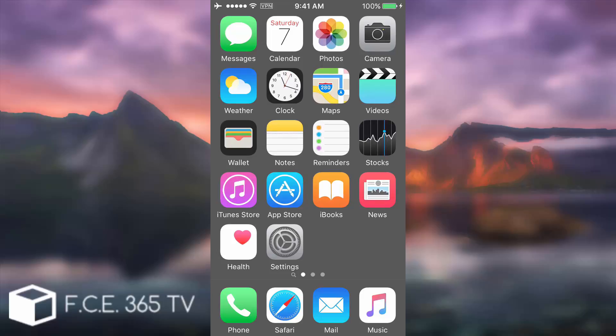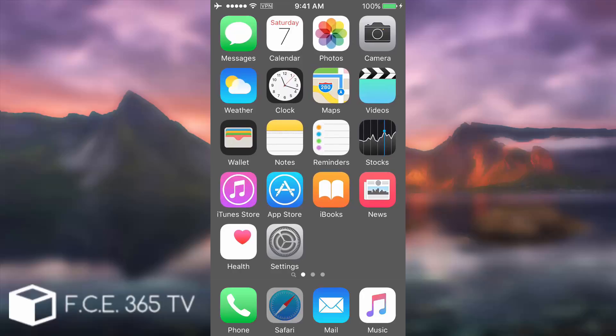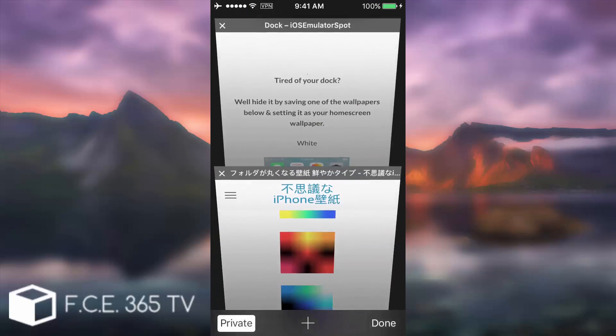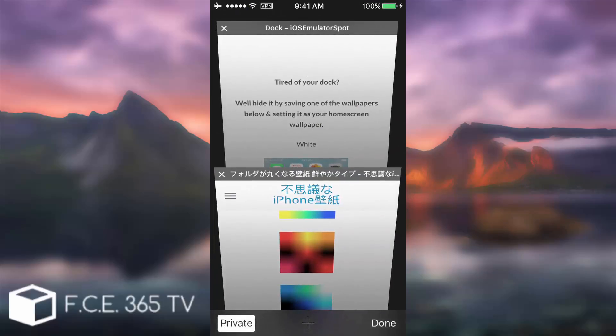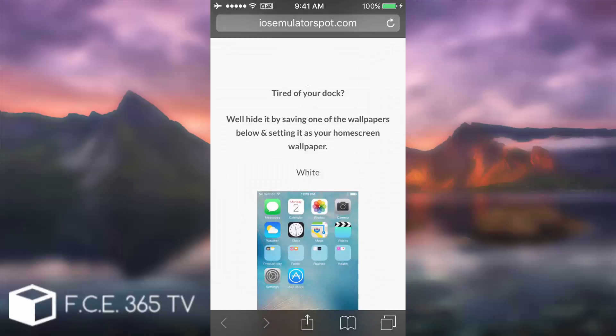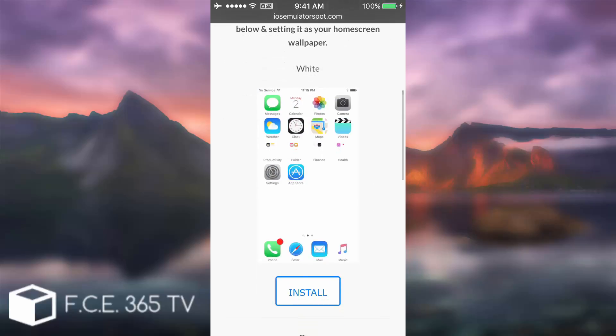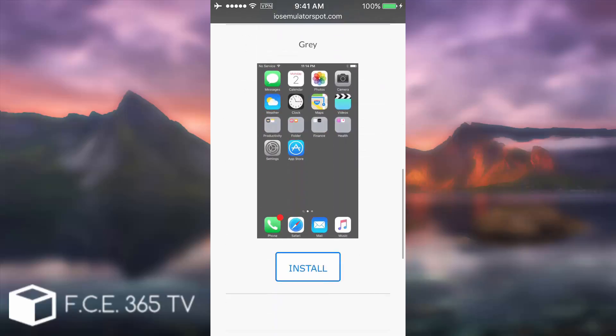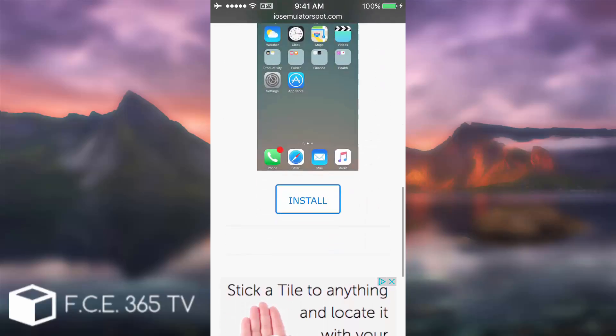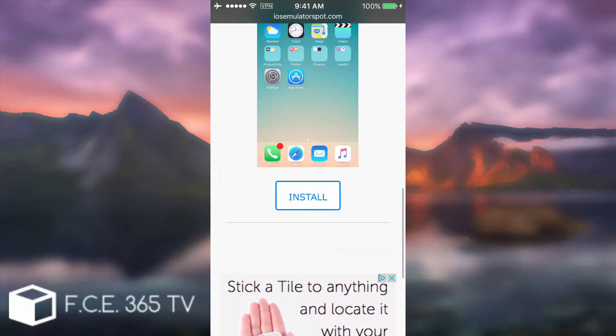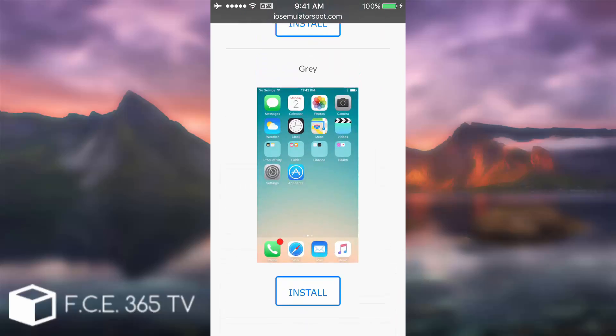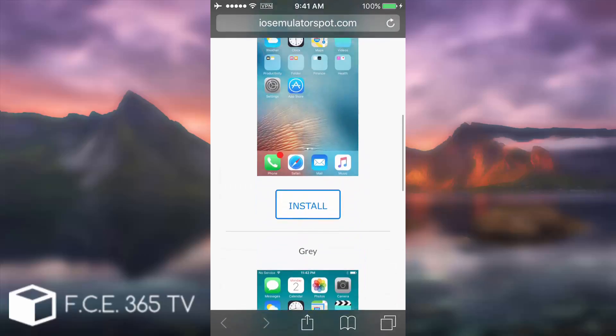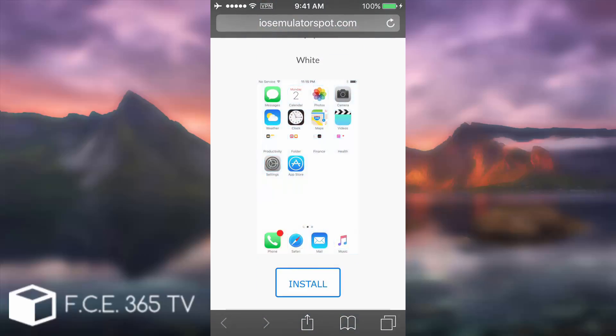This is basically another glitch discovered I think by another person or the same person. I have no idea, but you can find the link in the description. In order to do that, you need to open another website which is iOSemulatorspot.com and you have two different options. You have the gray one or the white one.